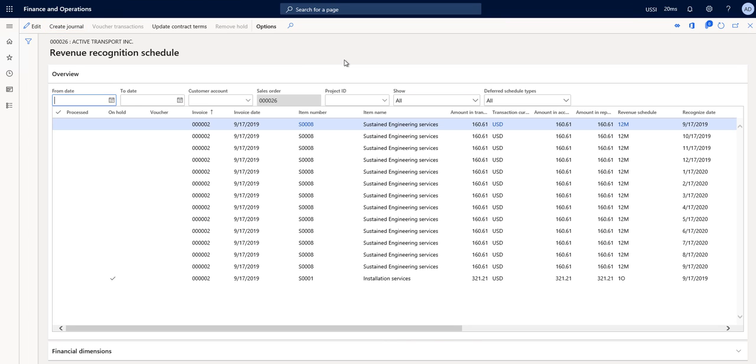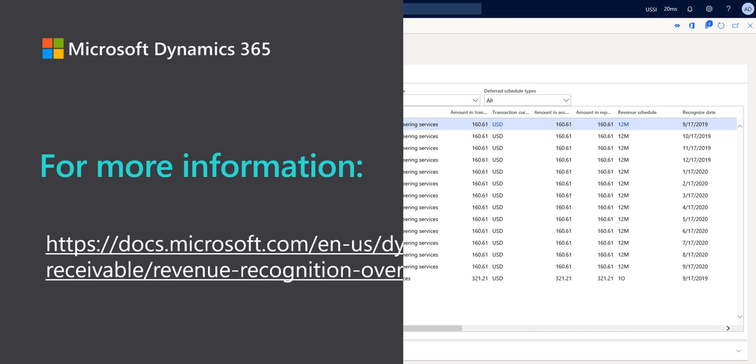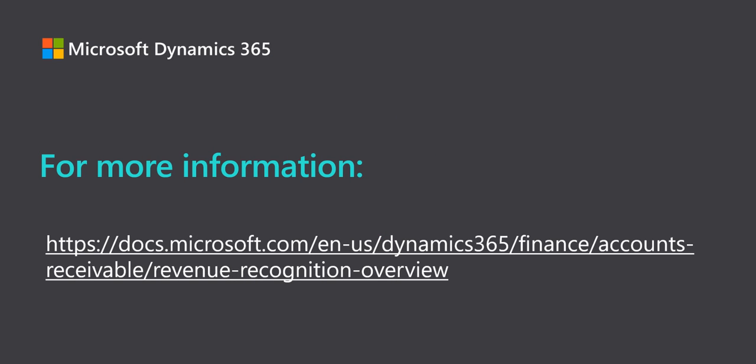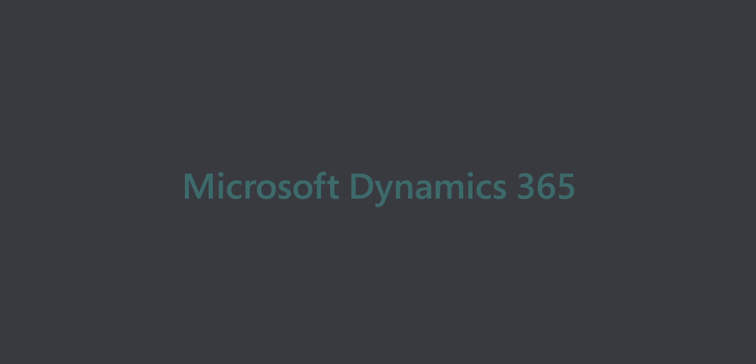I hope this gives you a good overview of the basic functionality for revenue recognition. Additional documentation will also be available and can be found at docs.microsoft.com. Thank you for your time.